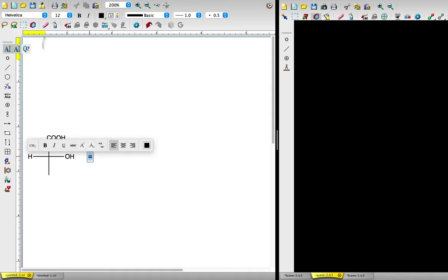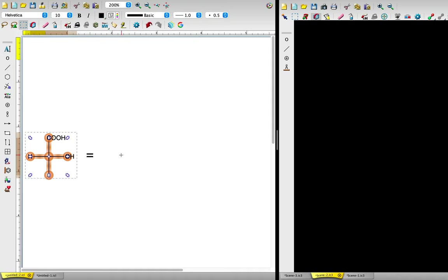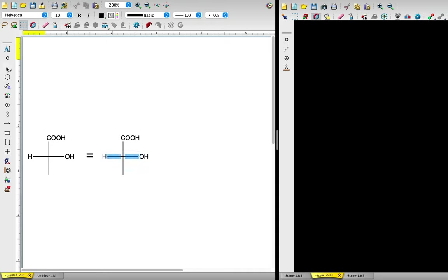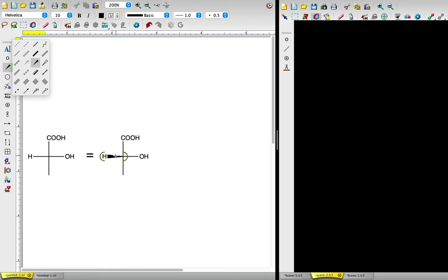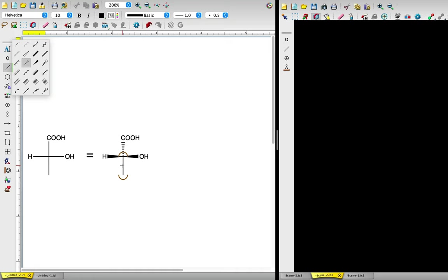Now let's redraw the Fischer projection with wedges and dashes. Recall that the horizontal lines of a Fischer projection are coming out of the plane of the screen toward us, so the hydrogen and hydroxyl bonds are wedges. The vertical lines of a Fischer projection are oriented into the plane of the screen away from us, so the carboxyl and methyl bonds are dashes.